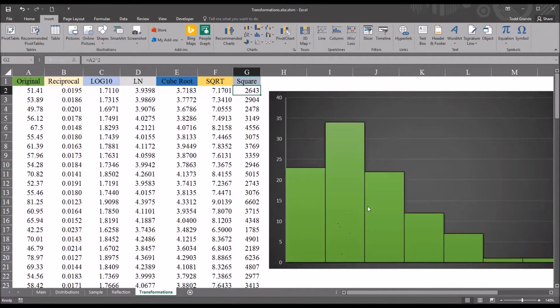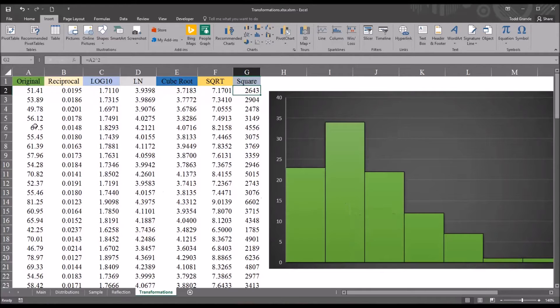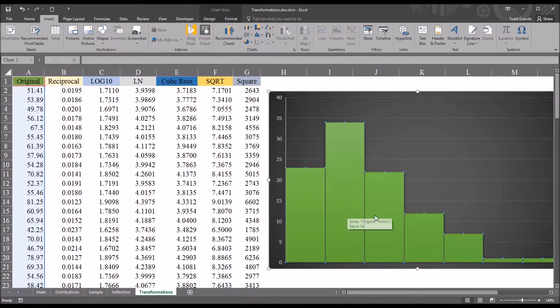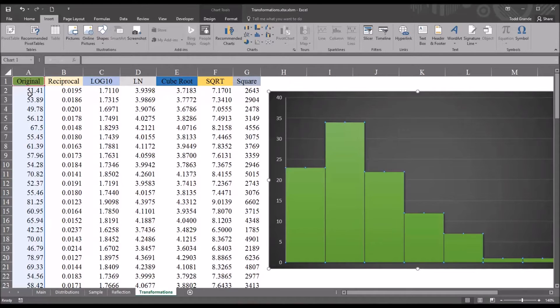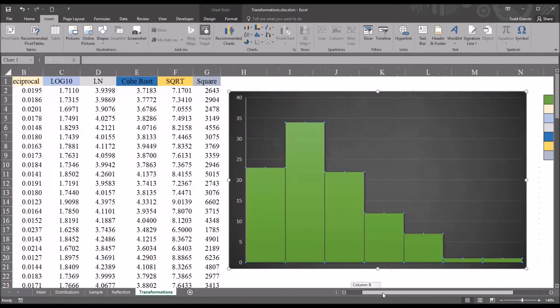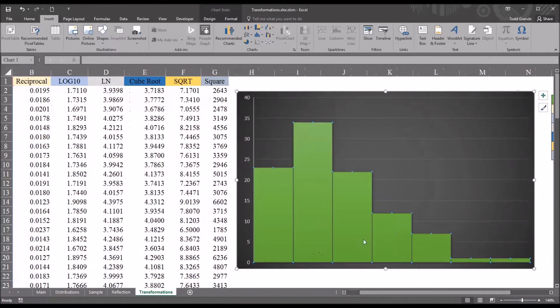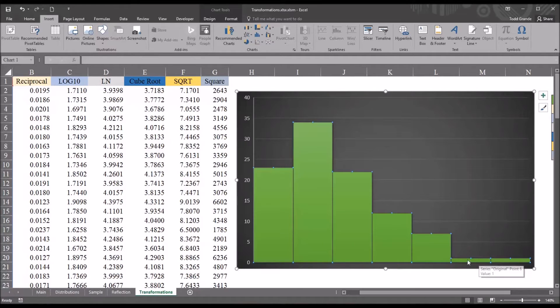Next, you can see to the right, I have a histogram. And this histogram is set to the original variable. So if I click on the columns, you can see the original variable is selected. So this is what the distribution looks like now, and you can see the tail points to the right, indicating this is positively skewed.